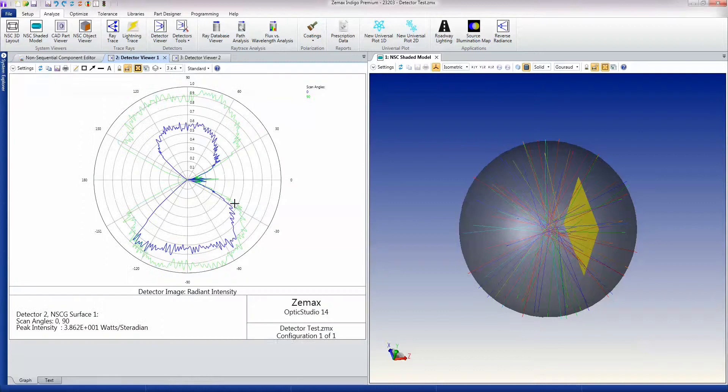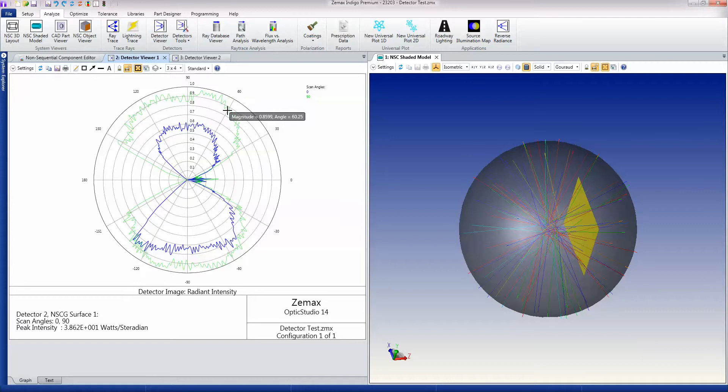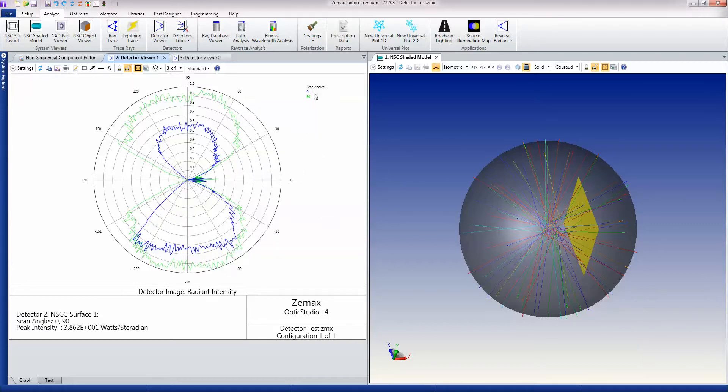If we go to the detector viewer, the first thing that I'm showing here is a directivity plot where you can see the power as a function of angle, and you can enter any scan angles that you like. They're showing you here 0 and 90, so you can see the power as a function of angle.